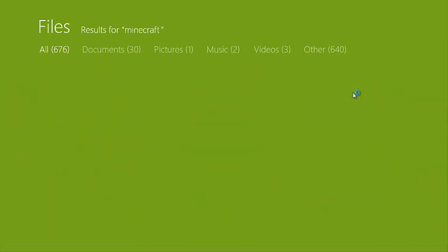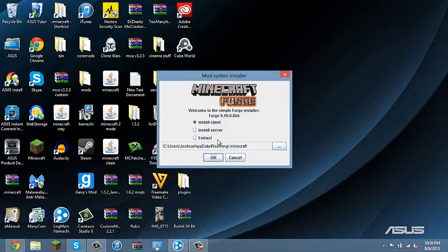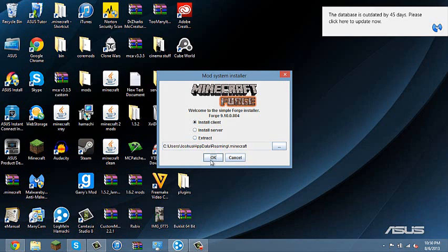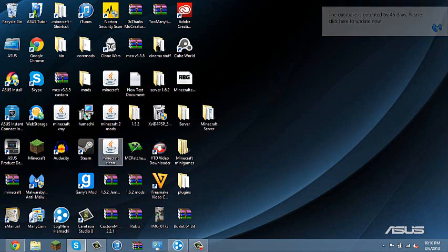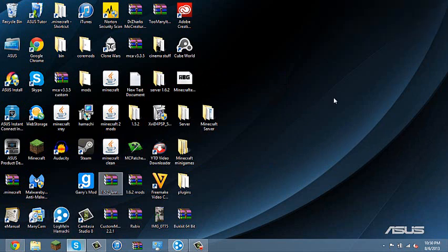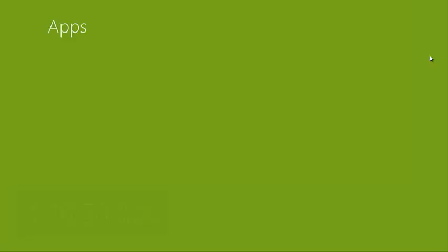So when you open it, it comes up with like a screen thingy. You click on install client and OK, but I already did it so I'm not going to. And so finish with that.